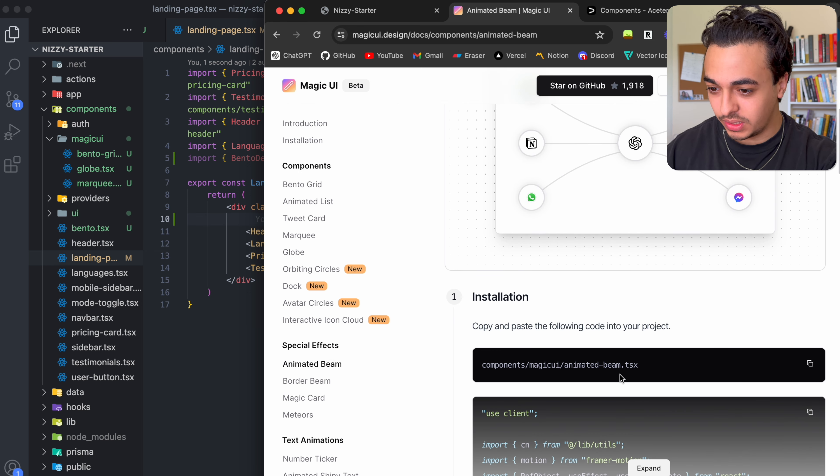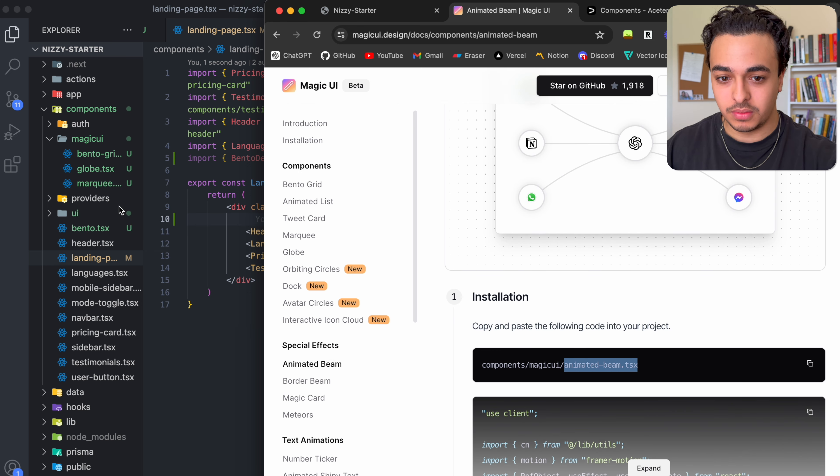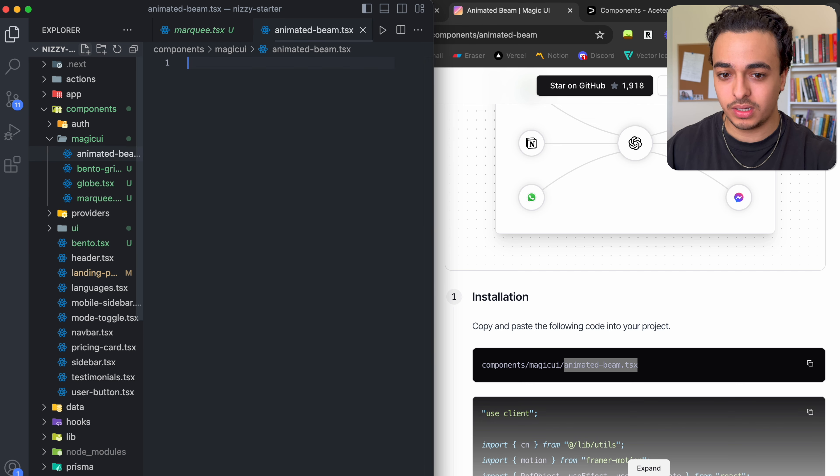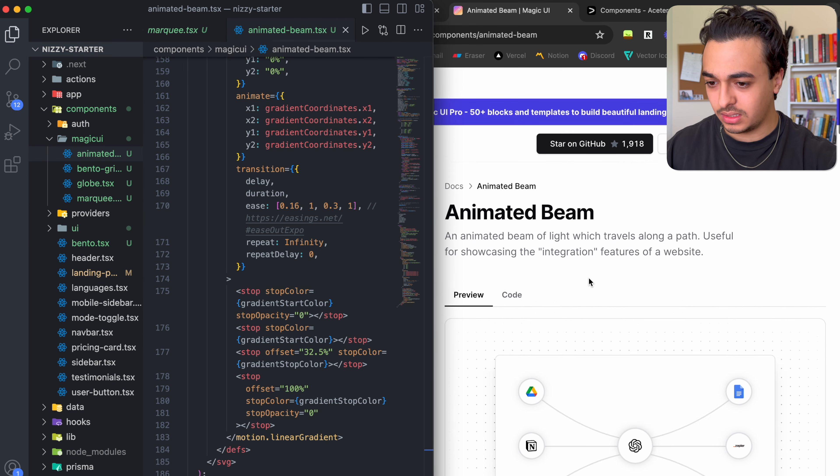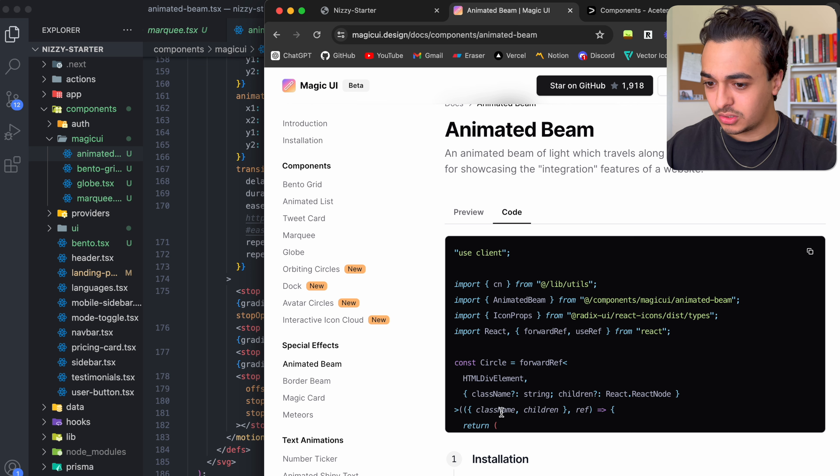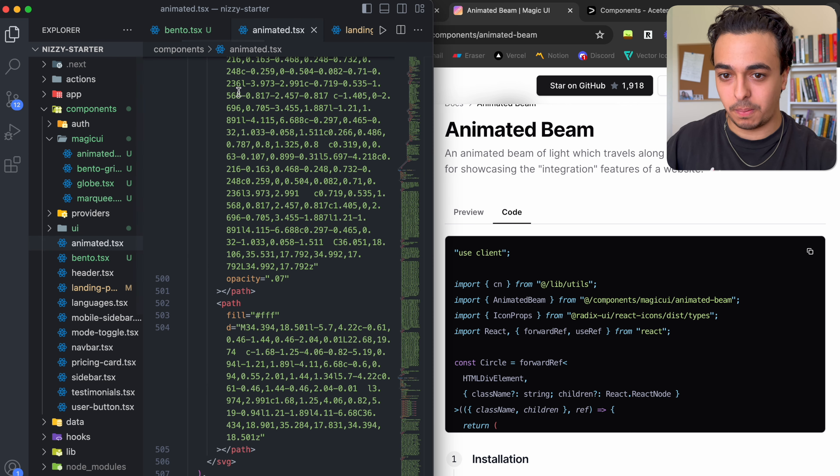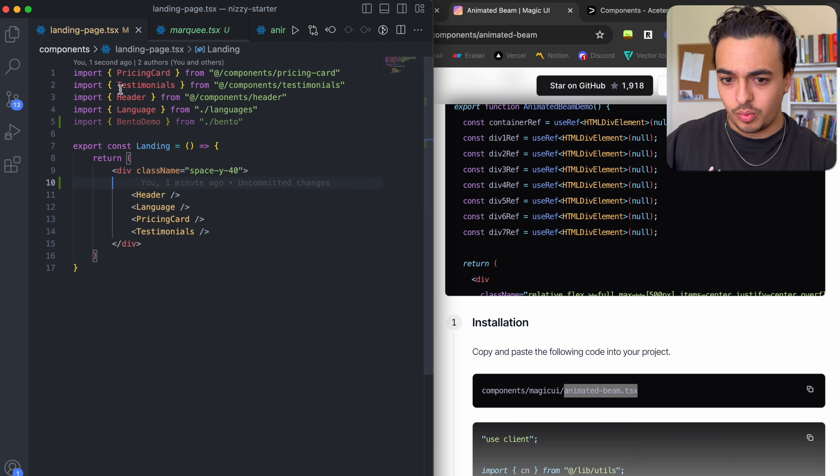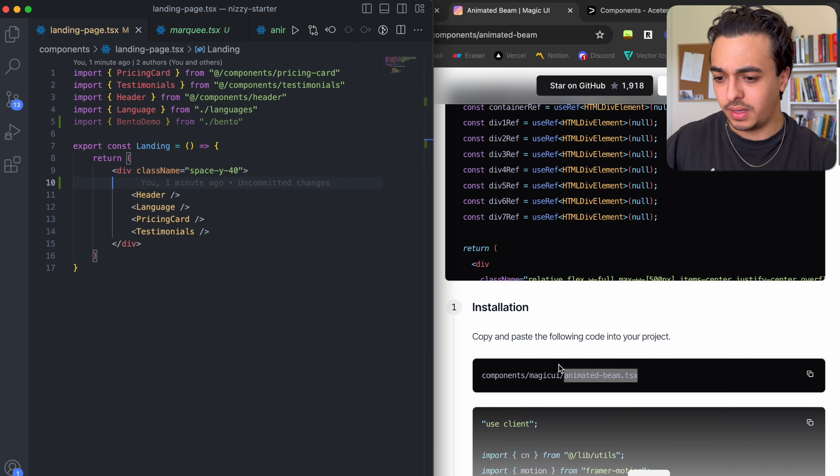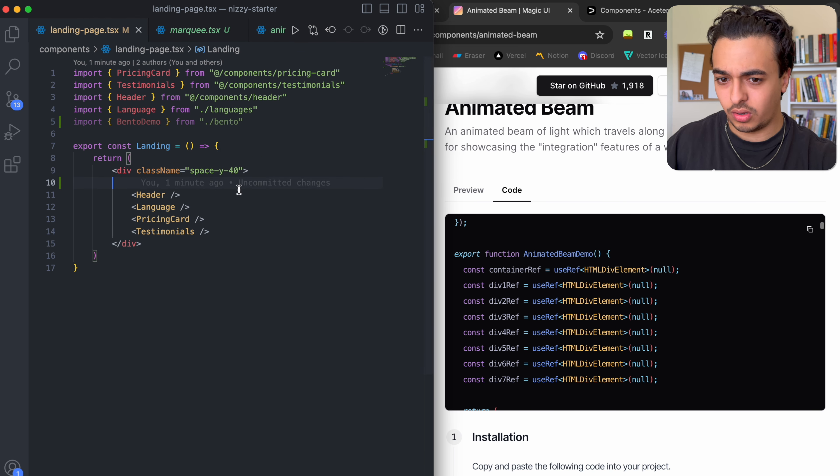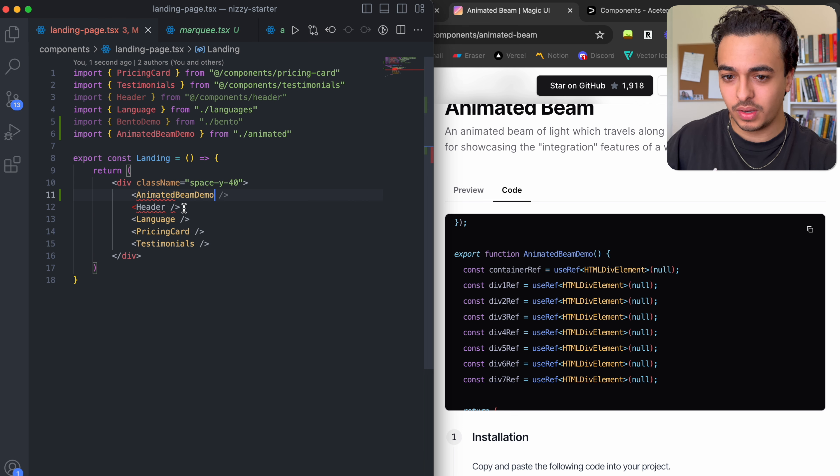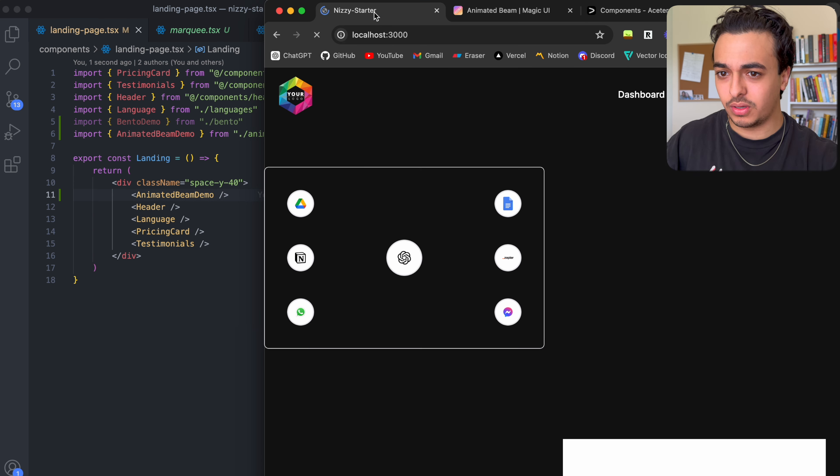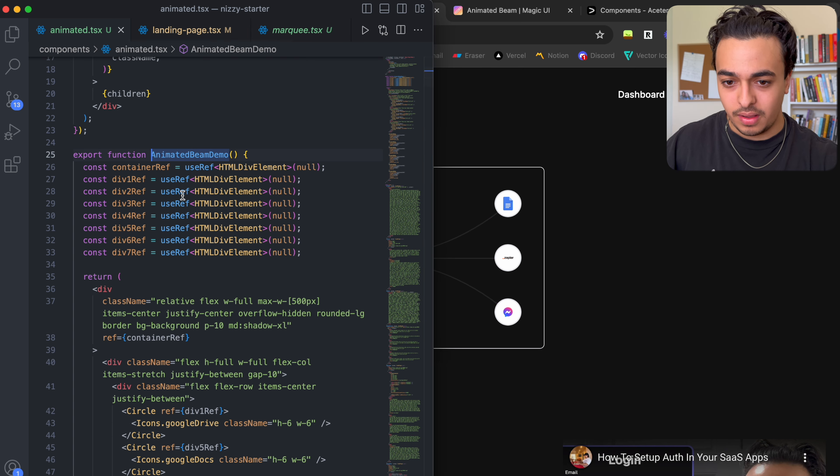So what do we need? So components, animated beam tsx. Let's do that real quick. And then within that, let's copy this code. And let's see how we can implement this. So here we have, this is called animated tsx. And let's paste this code in there. And so when we go back into our landing page and we want to call this, we can just say animated beam demo, I guess, and then close that up.